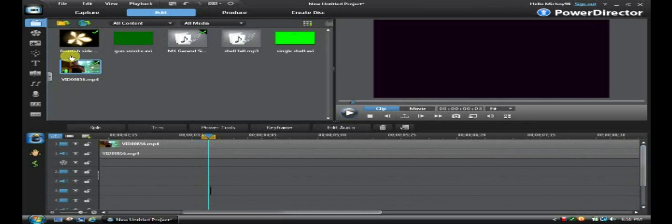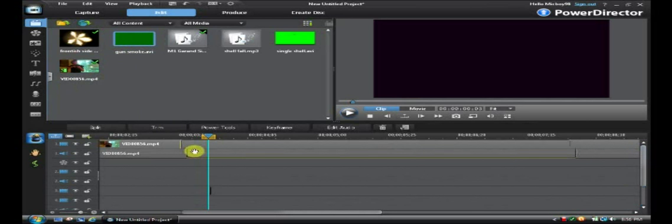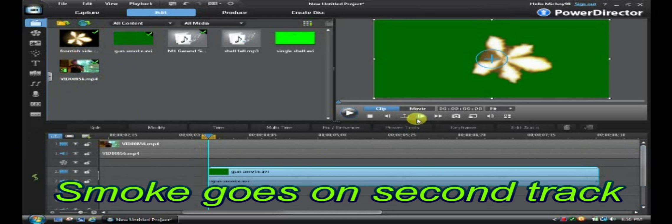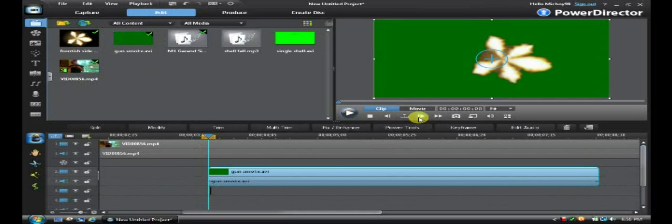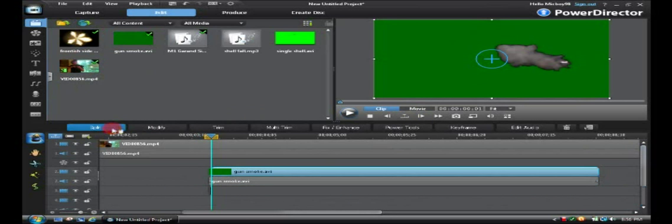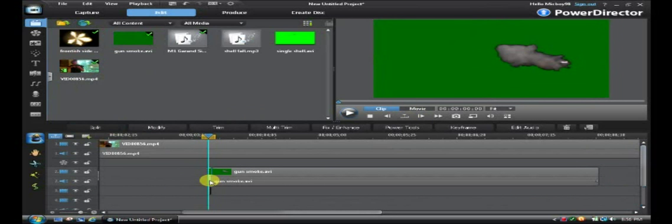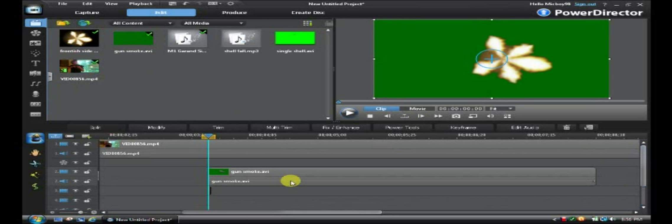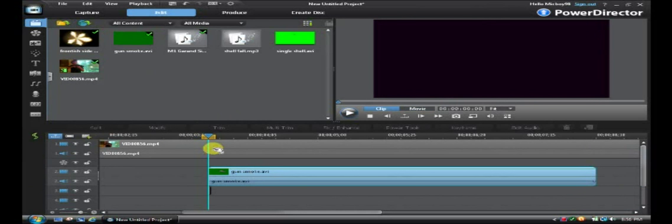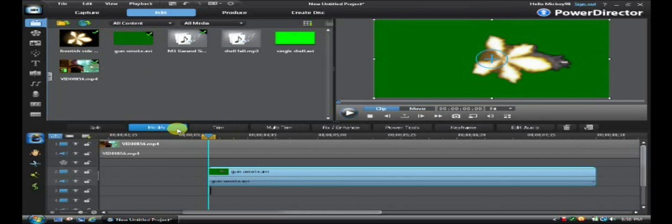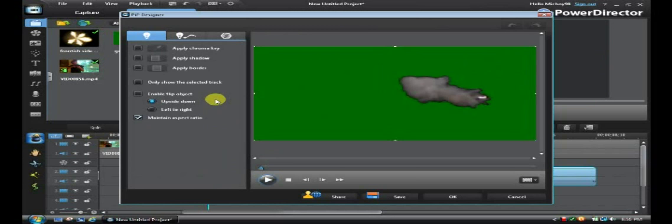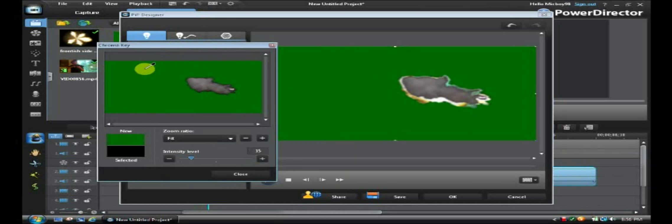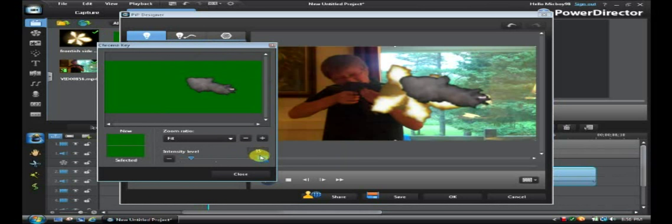Now you're going to take your smoke and you're going to put it on the second video track. And you'd find the very spot where that starts right there. And you can delete the green spot. And you're going to open that up in PIP designer. Okay, once you've opened that up, you're going to want to chroma key the green out. So you're going to press apply chroma key and you're going to select the green. And you're going to fit it to your liking.